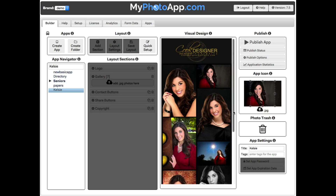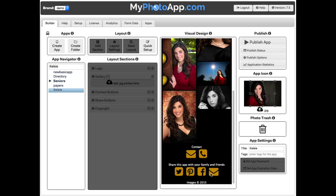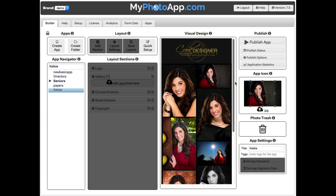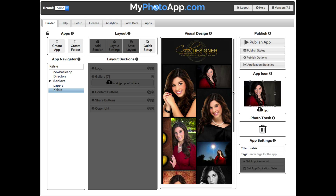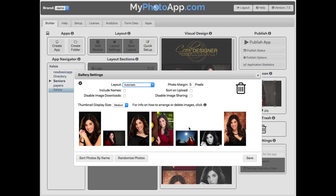Let me scroll down and you can see the contact and the share buttons and your copyright information. So this is basically the kind of apps you can build. You can manage each of these sections just by clicking on it, for example there.